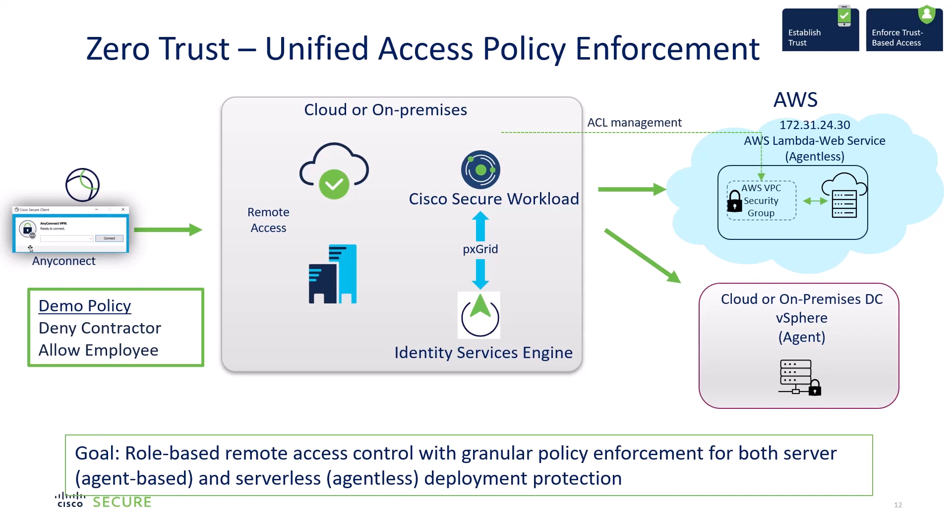The authentication for this VPN user will be handled by Identity Services Engine. Once Identity Services Engine authenticates the user, it will share the user and device attributes via pxGrid over to Secure Workload.